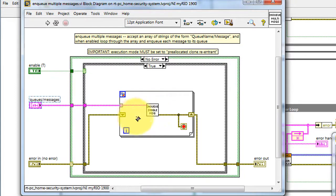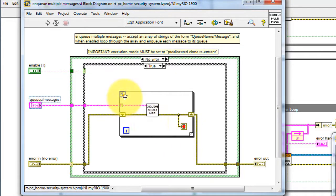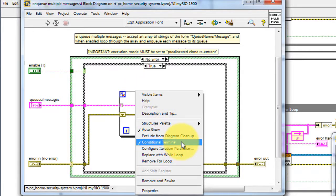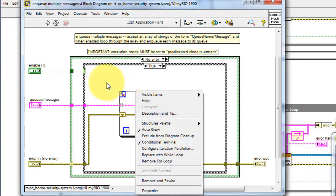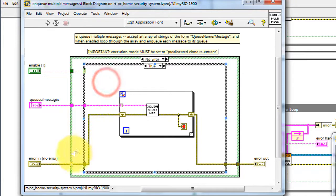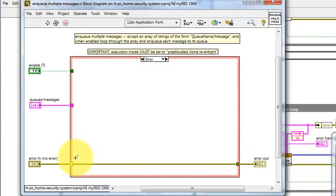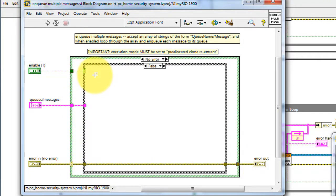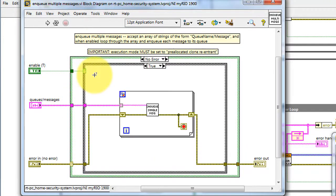The error cluster is wired to the conditional stop terminal, and you can get that by right-clicking on the frame and choosing conditional terminal. This way, the loop will stop if an error is encountered. The nested case structure technique for standard error behavior and the enable input is just like the previous VI.